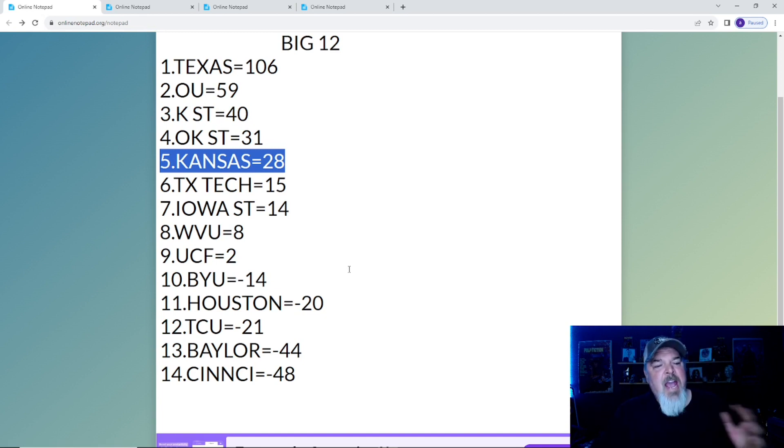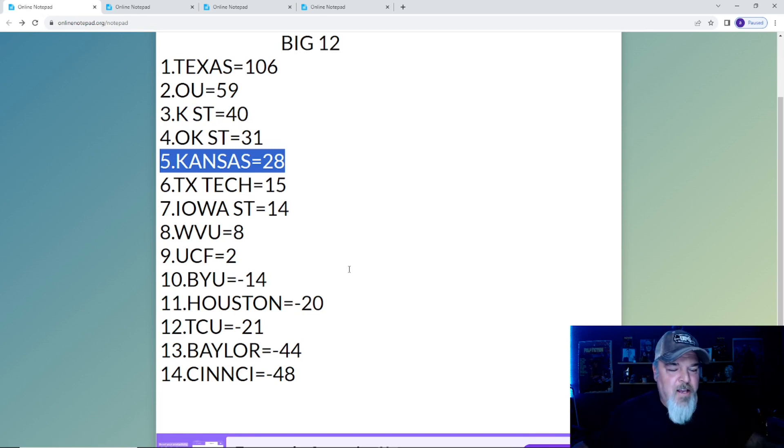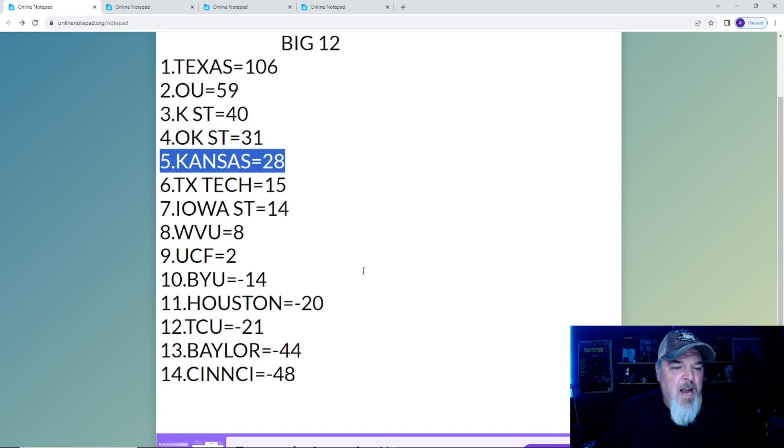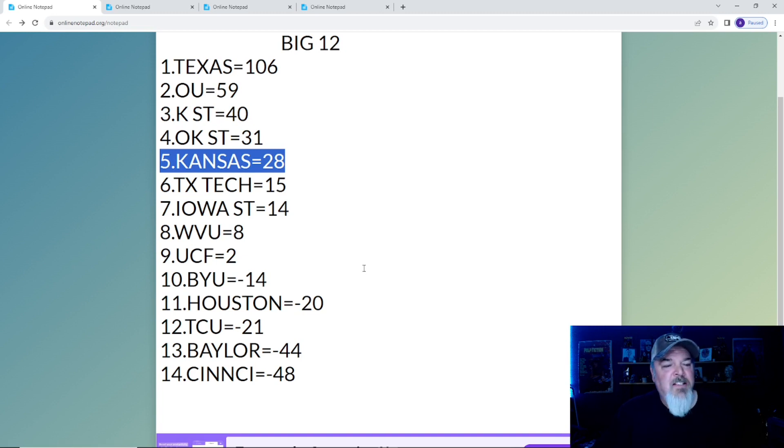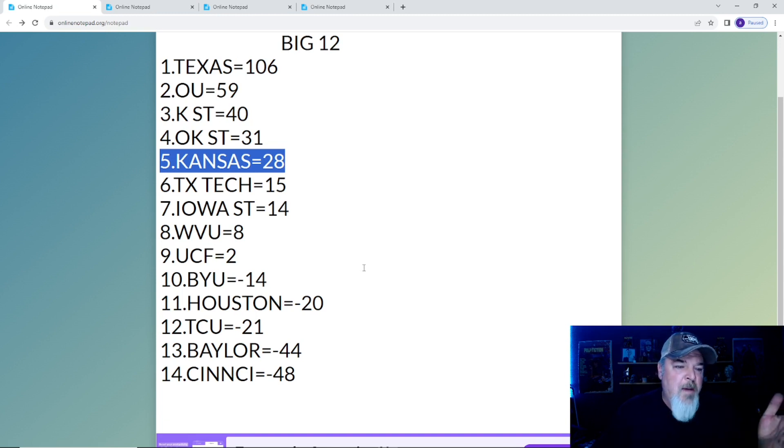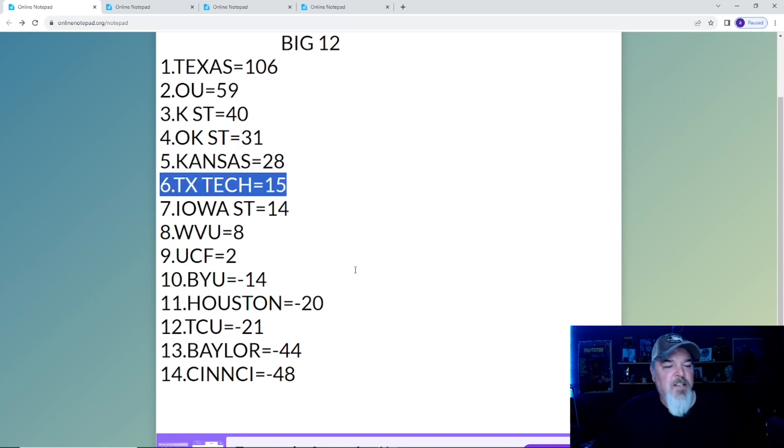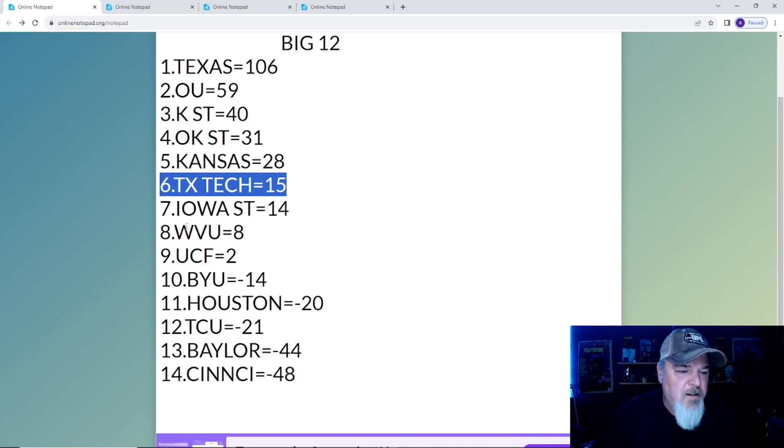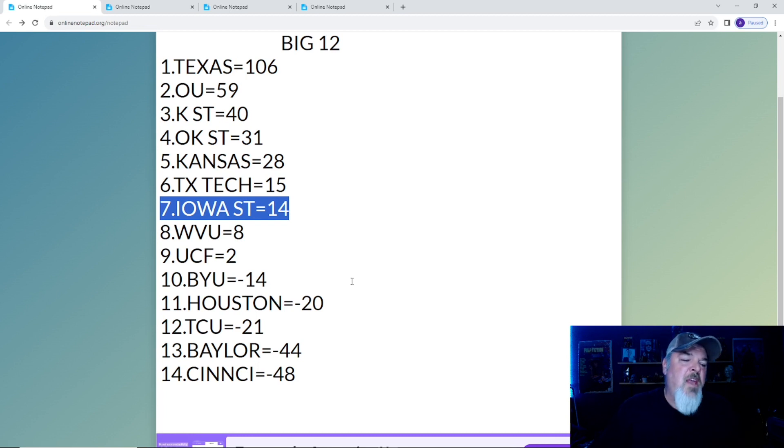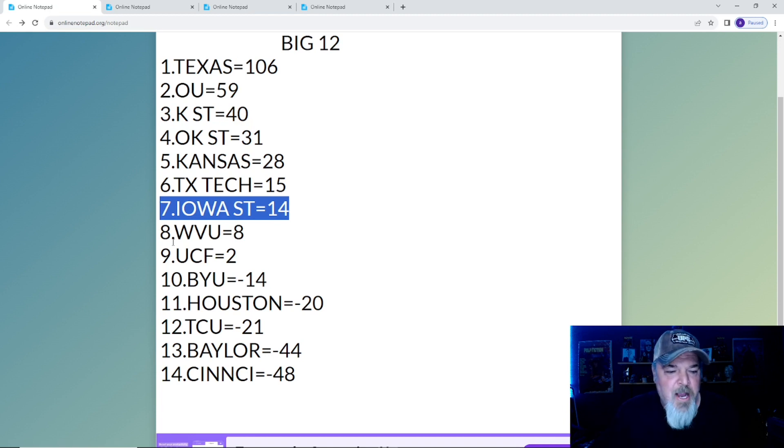You may be asking, they have the same conference record as OU, but according to the point system they're lagging pretty far behind because they were ranked teams and got beaten by unranked teams. Texas Tech climbs up to number six with 15 points, and Iowa State sits at the seven spot. They got Texas next, so they can do some damage.